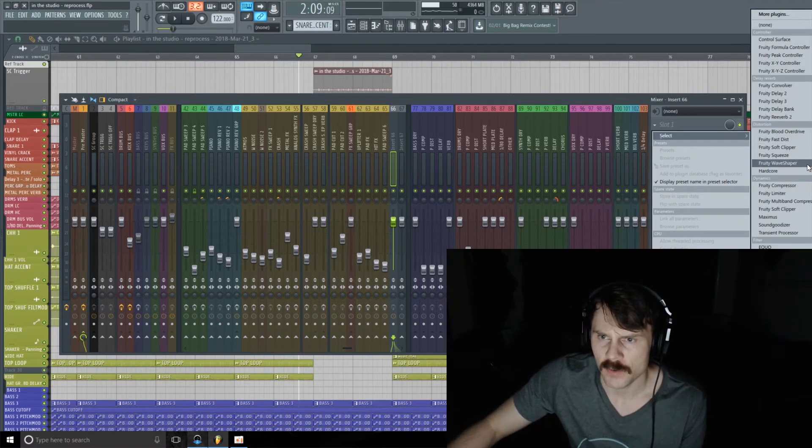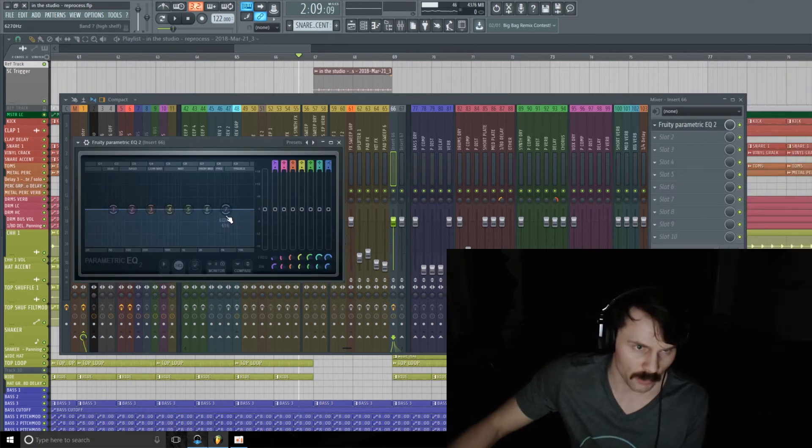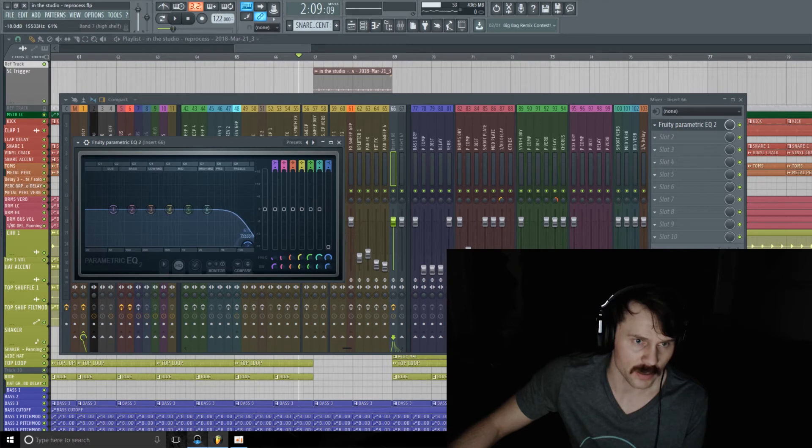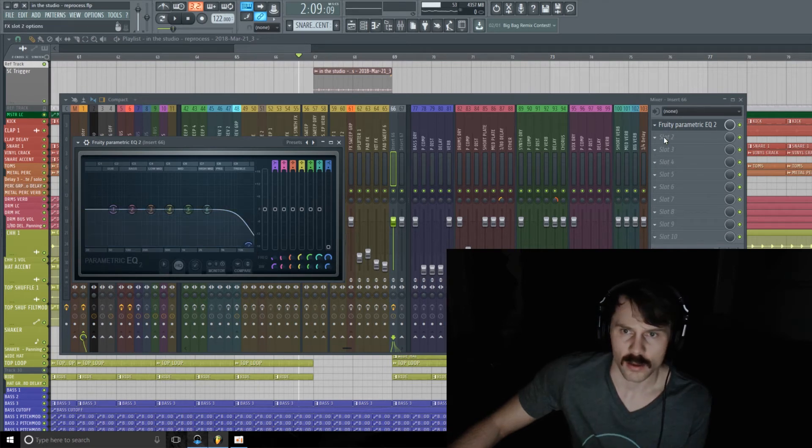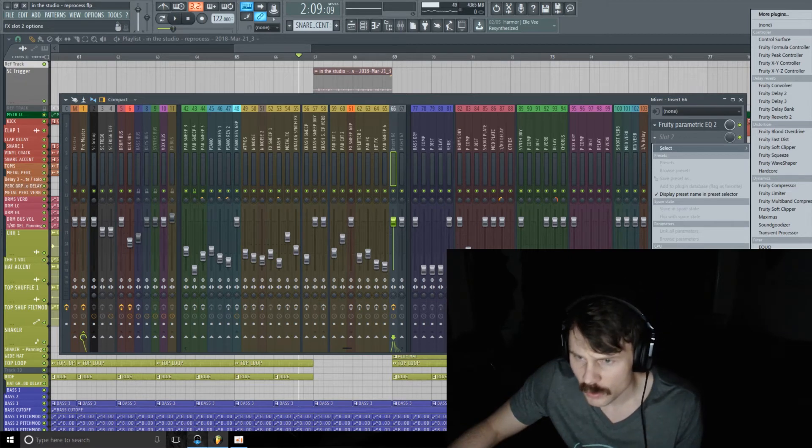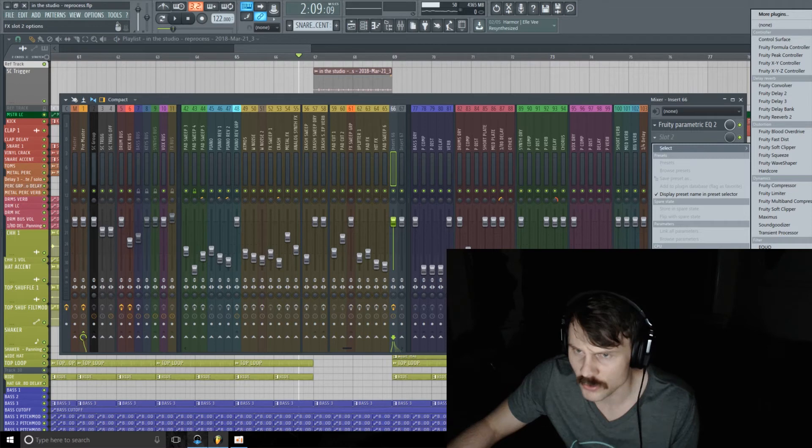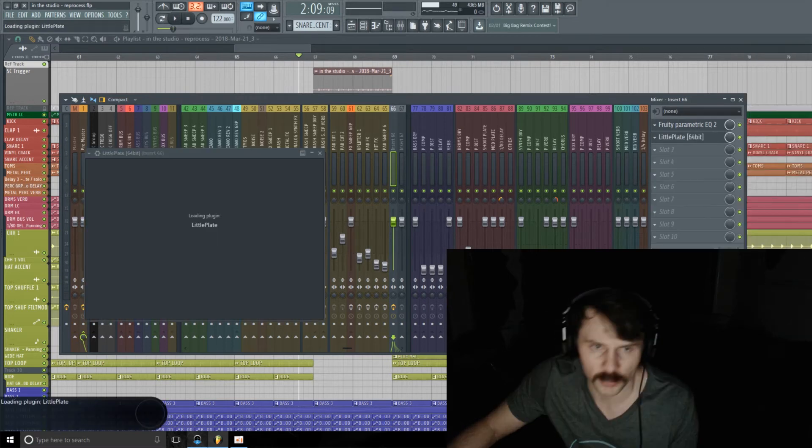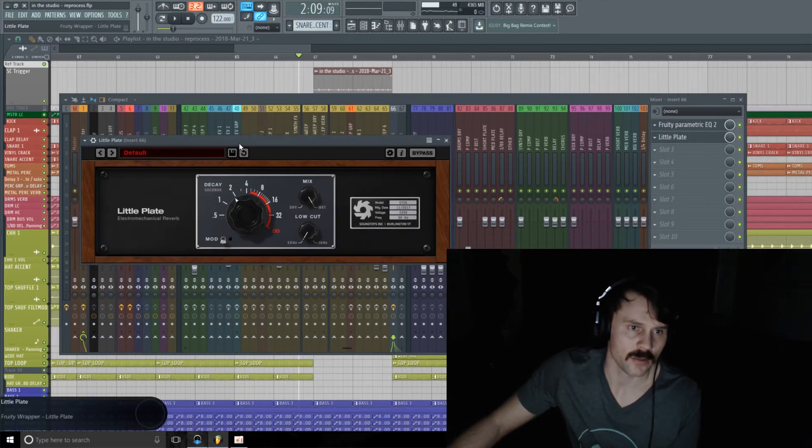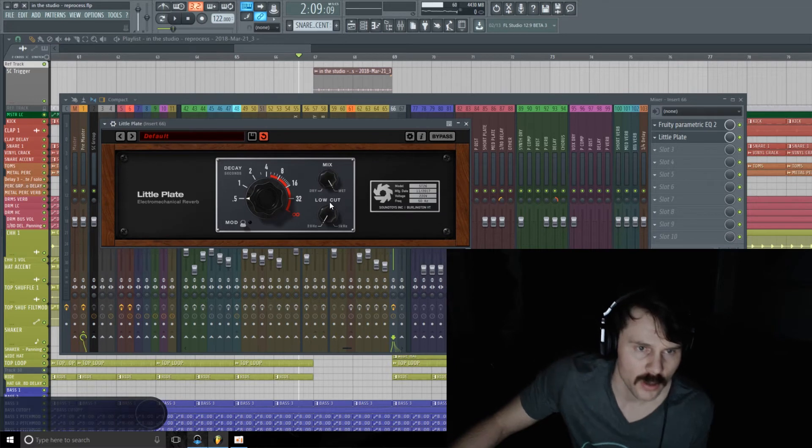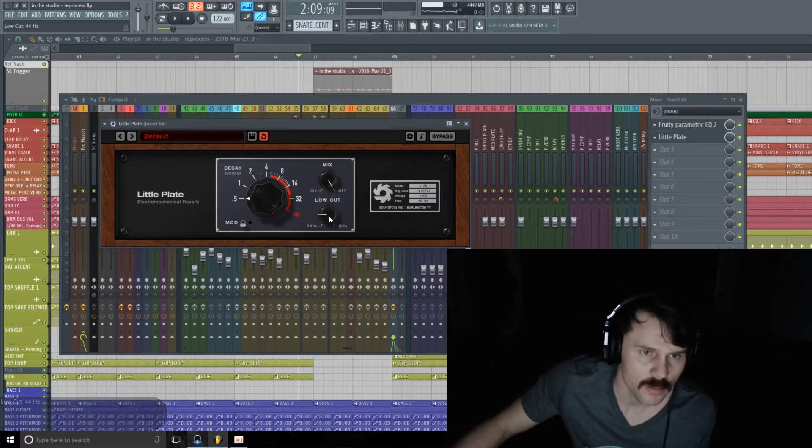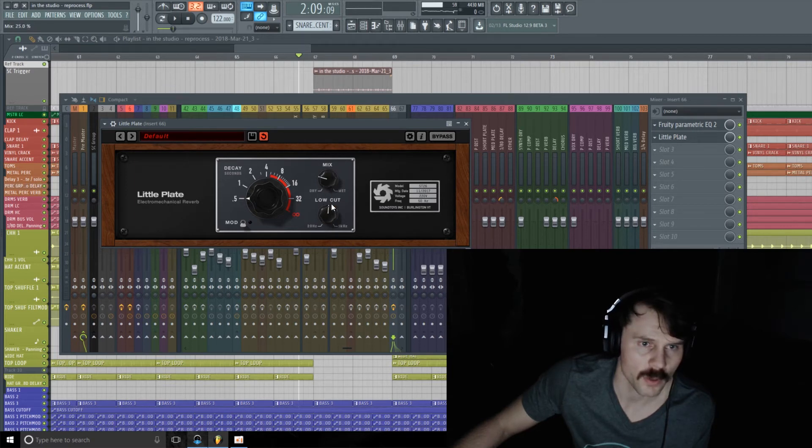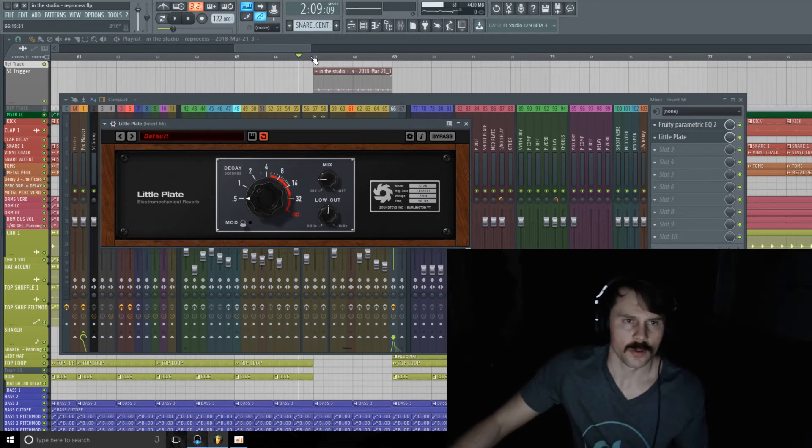Maybe even some EQ. Maybe we can just roll off some of the top end and add a touch of reverb. You can go for whatever reverb you want to use, it doesn't matter so much. I'm just going to try the Little Plate from SoundToys, which I really like. Maybe give this a little bit of a low cut around 150. There we go.